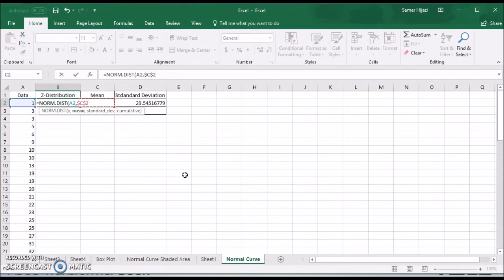This makes it absolute reference which means when you drag the formula it will stay the same cell. Only A2 will change as we drag it down but it's always going to be C2.